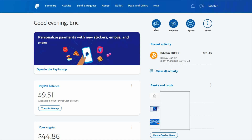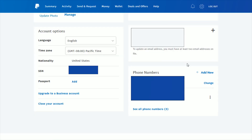Once logged in, we're going to go to our settings page. Up here in the upper right-hand corner, next to log out, there's a little settings gear — click on that. When you're on your account settings page, scroll down to the bottom and there should be an area where it says 'Phone Numbers.'